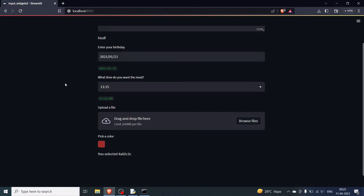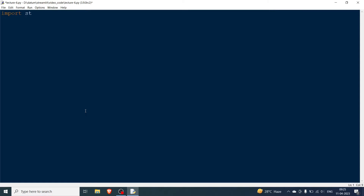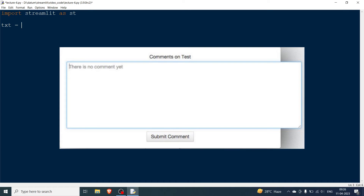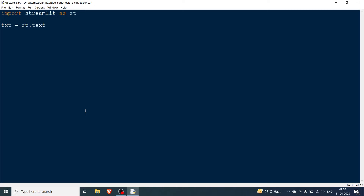Let's go and see the code. The first thing we are going to do is import the basic library: streamlit as st. We will also be needing other libraries, but I'll get to those later. So let's start with the text area. A text area is basically an area where you can write some text — for example, a comment or a paragraph.